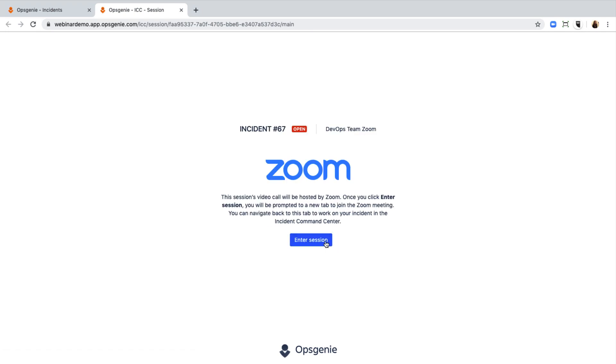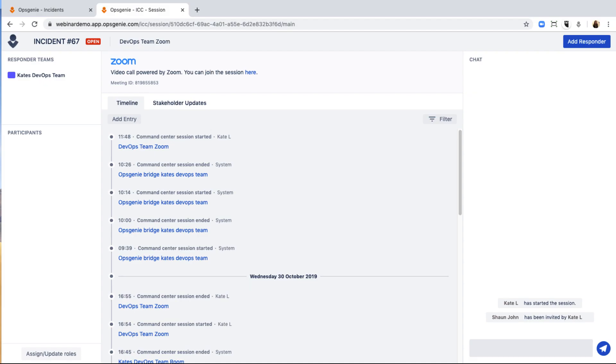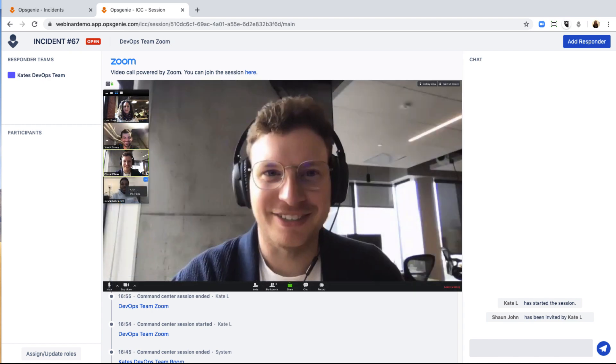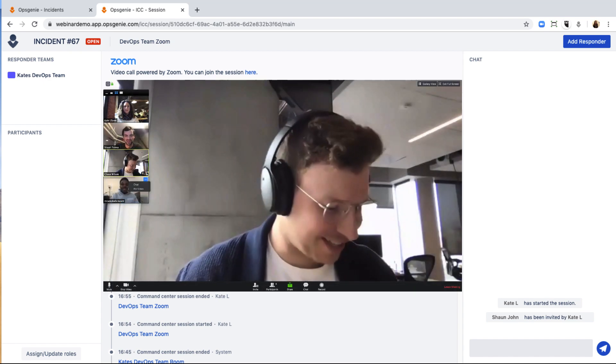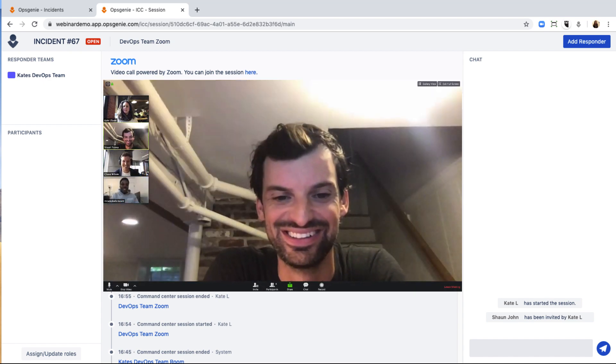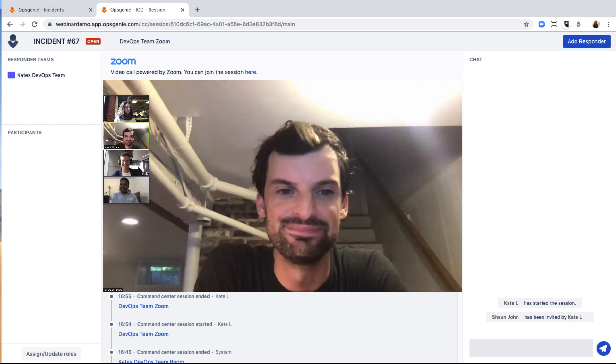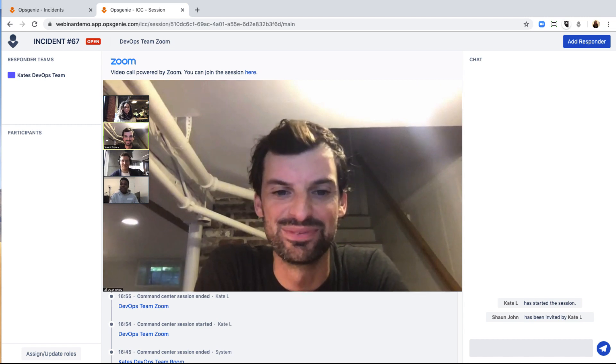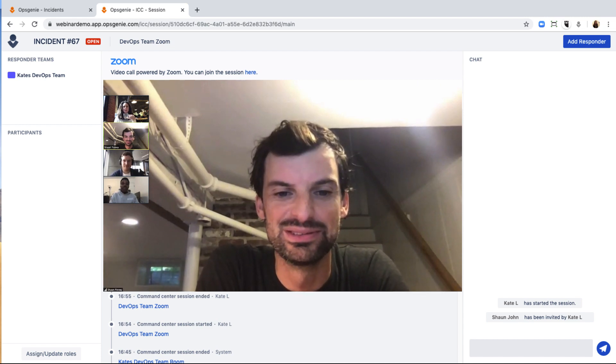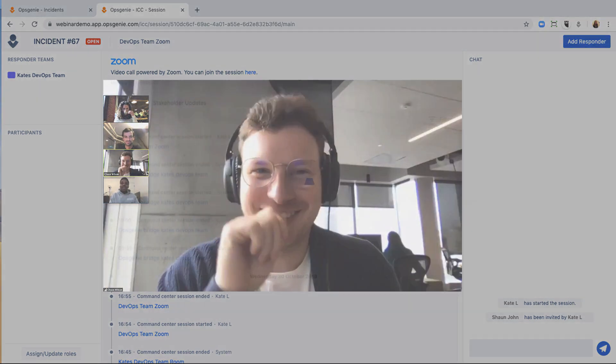Adding the Zoom conference bridge to your Opsgenie account takes seconds and allows you to use your team's favorite tools to collaborate more easily when communication matters the most. Don't have Opsgenie yet? Start a free 14-day trial today.